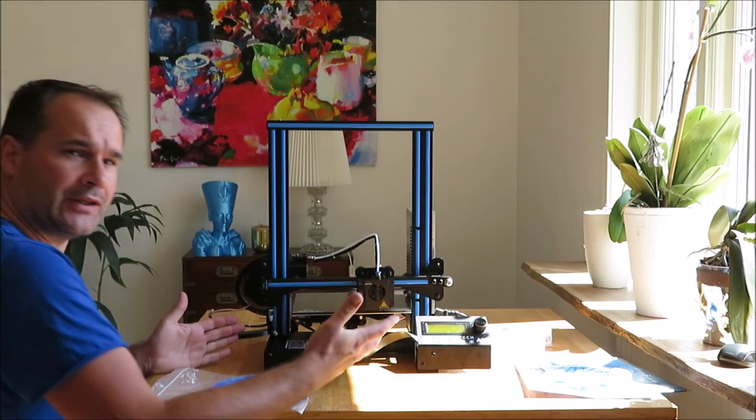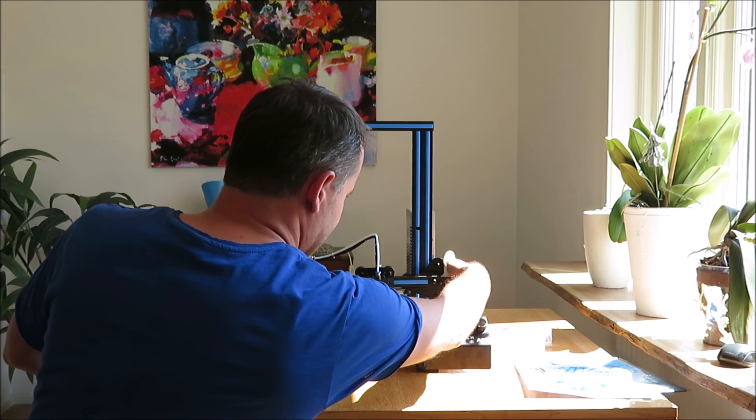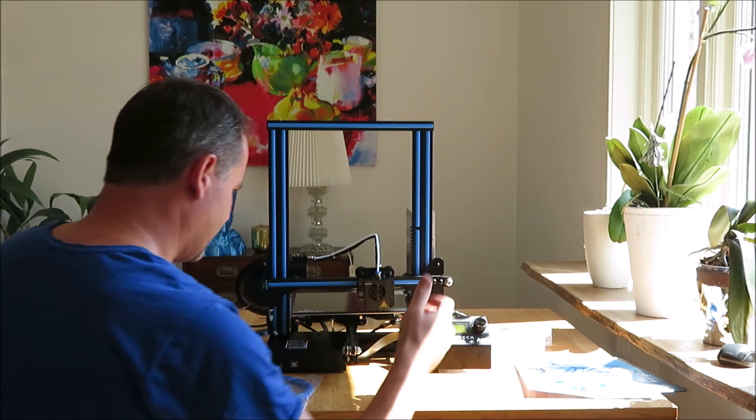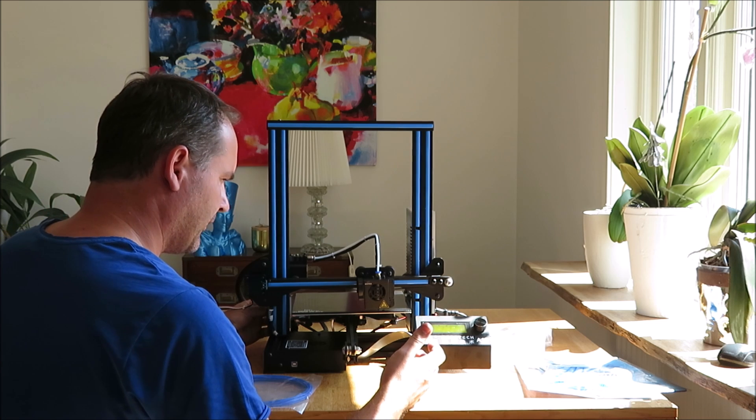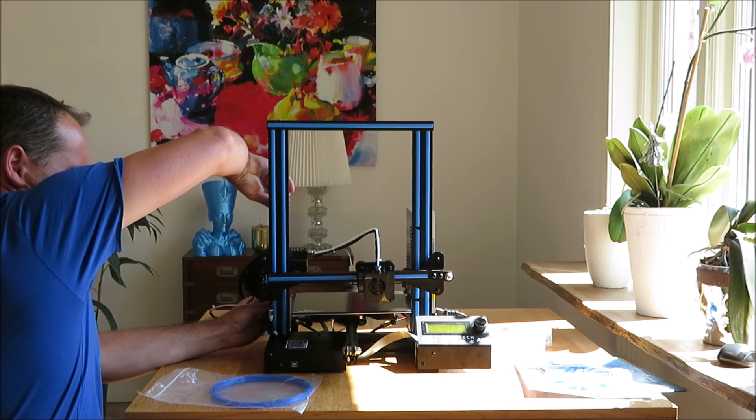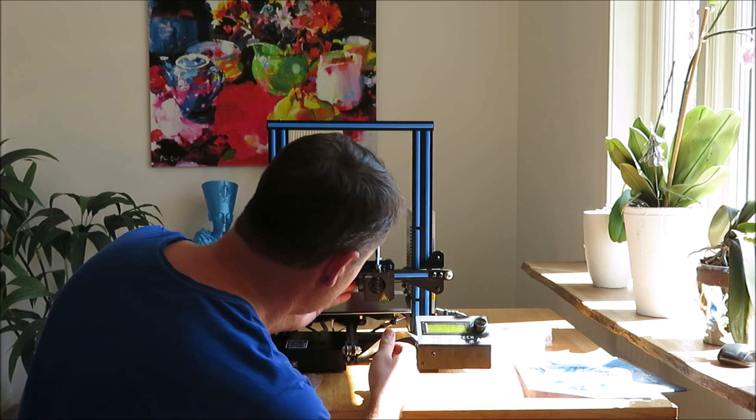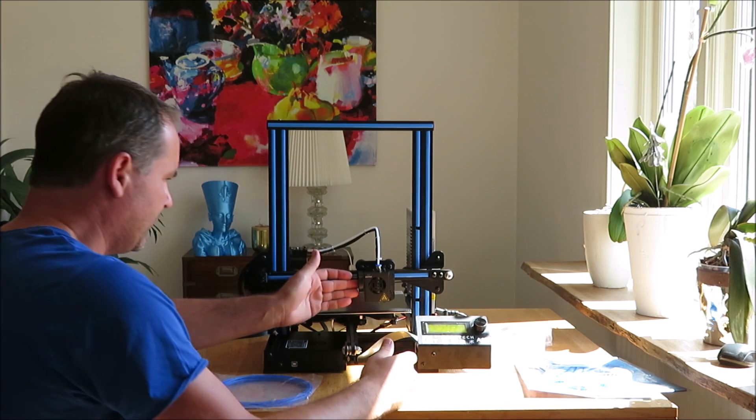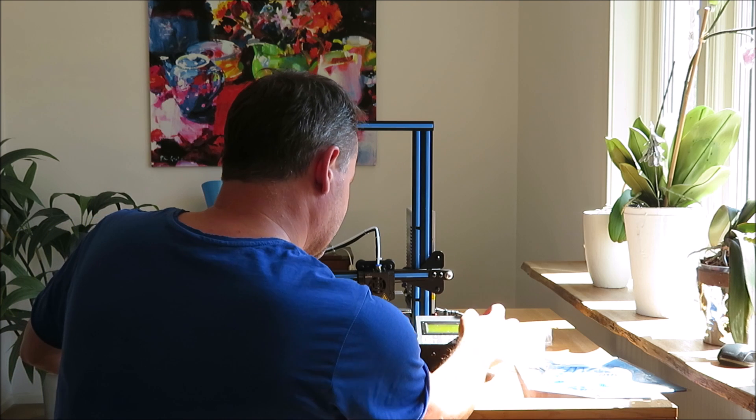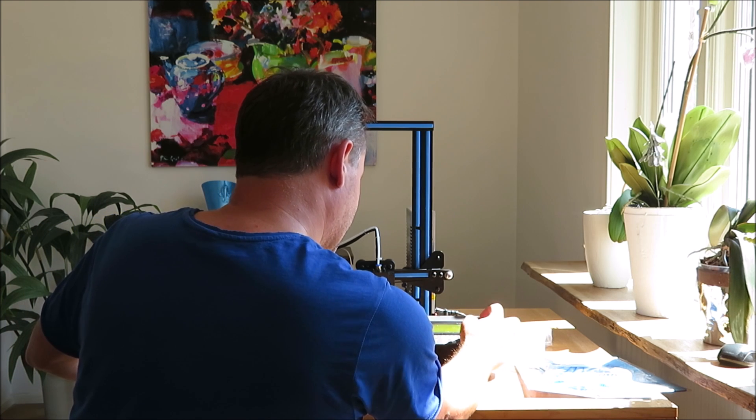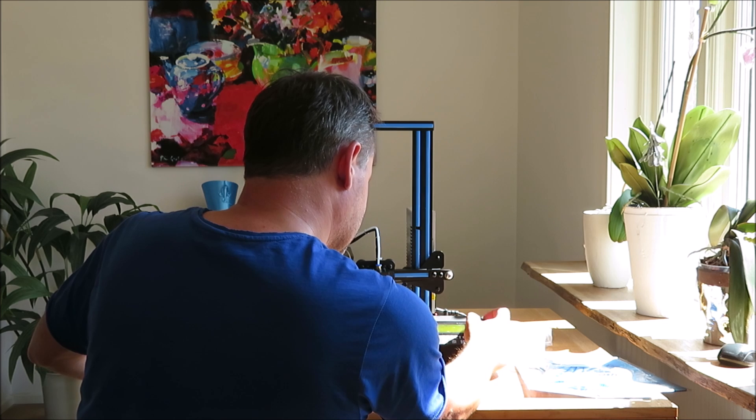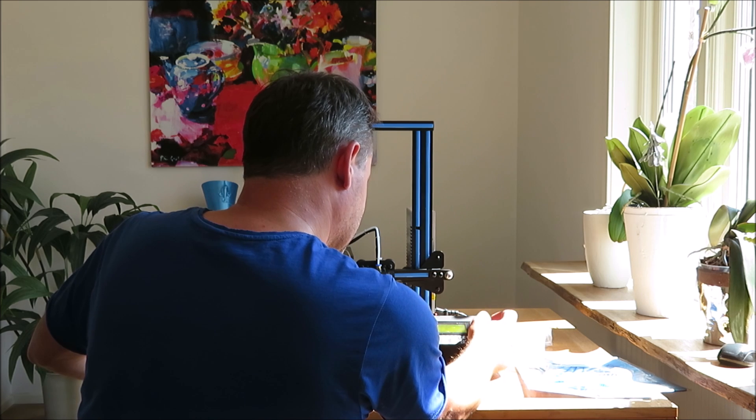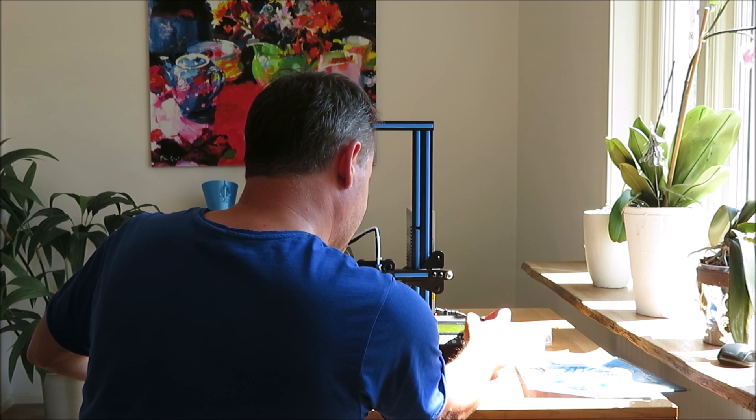Now we can load filament and start the printer. We shall see. Yeah, seems like everything is okay. The fan is working. We can check PLA - we have PLA one and PLA bed.